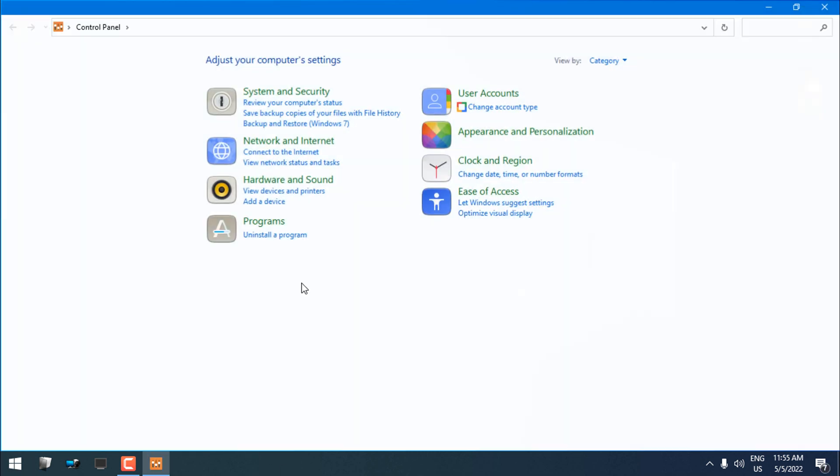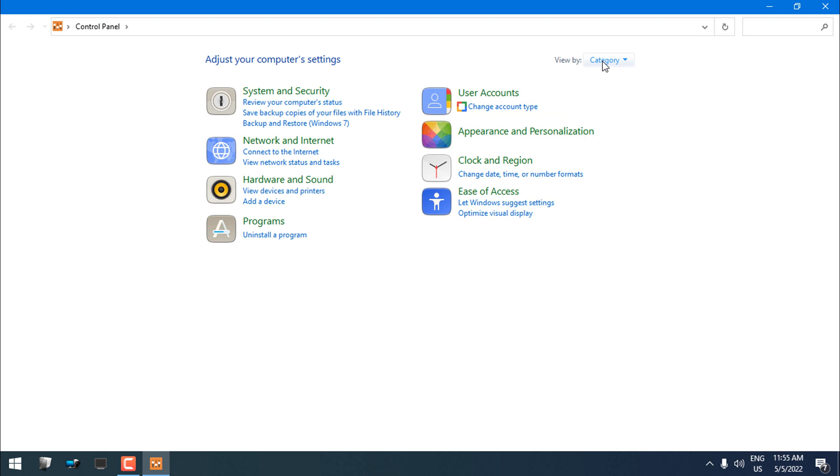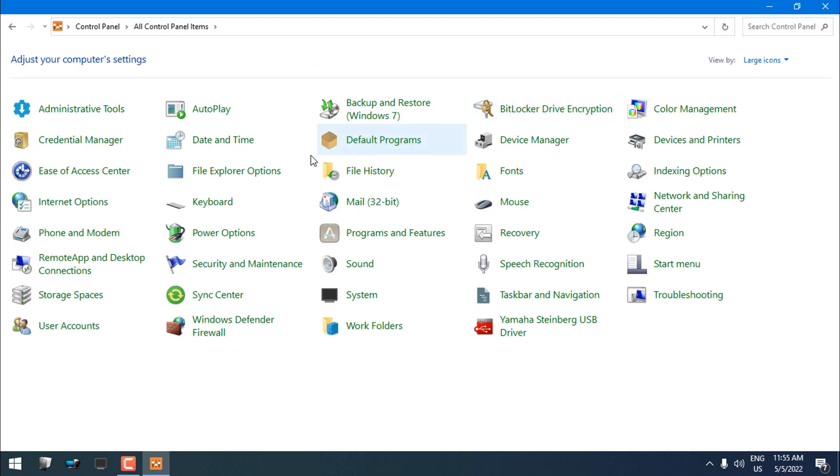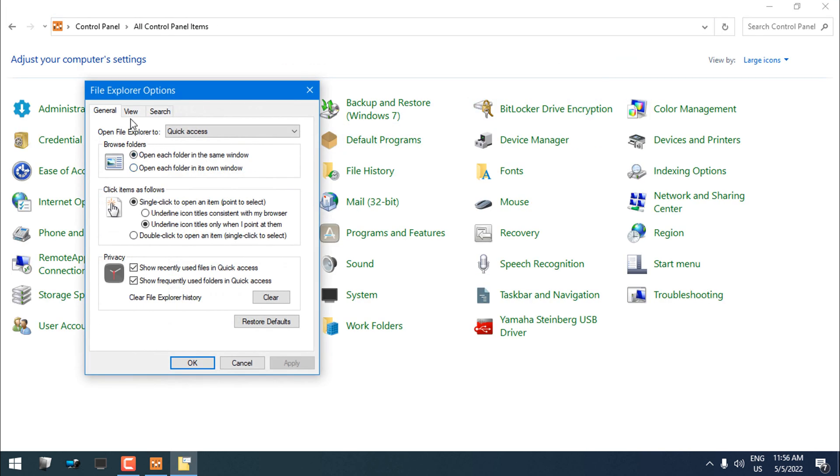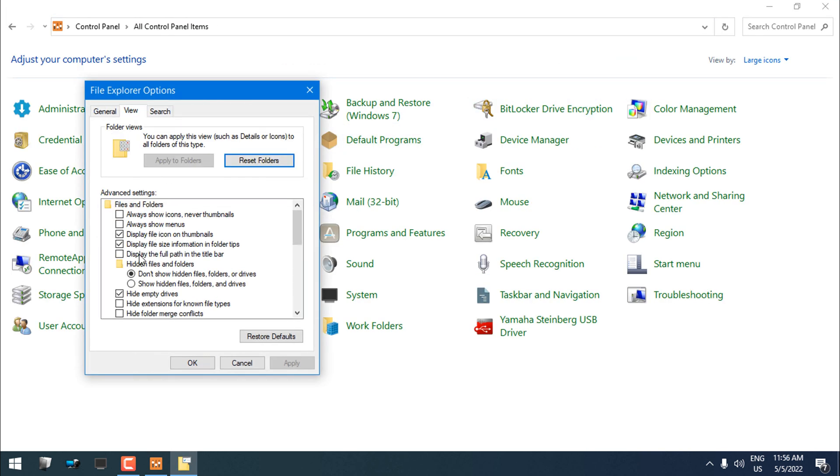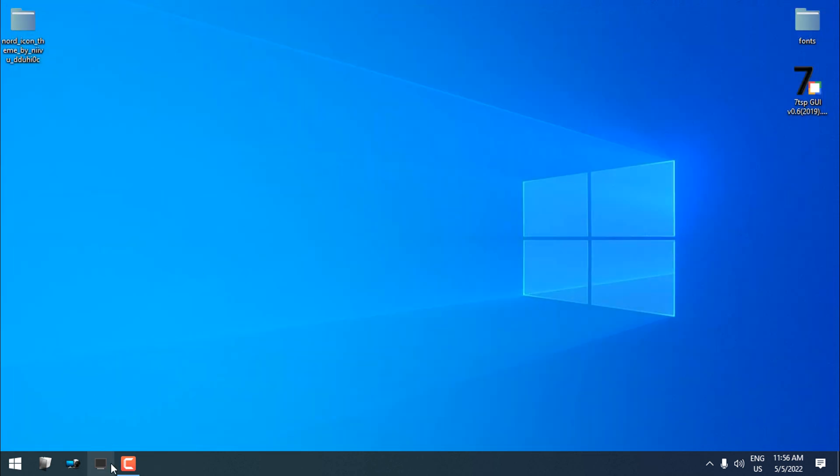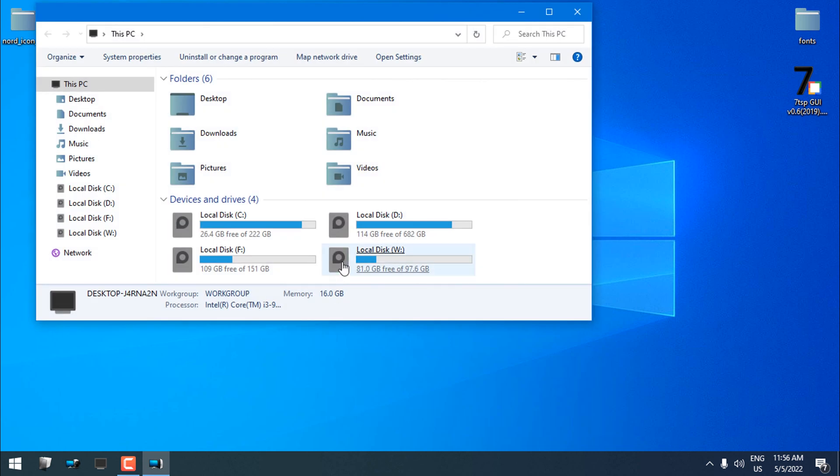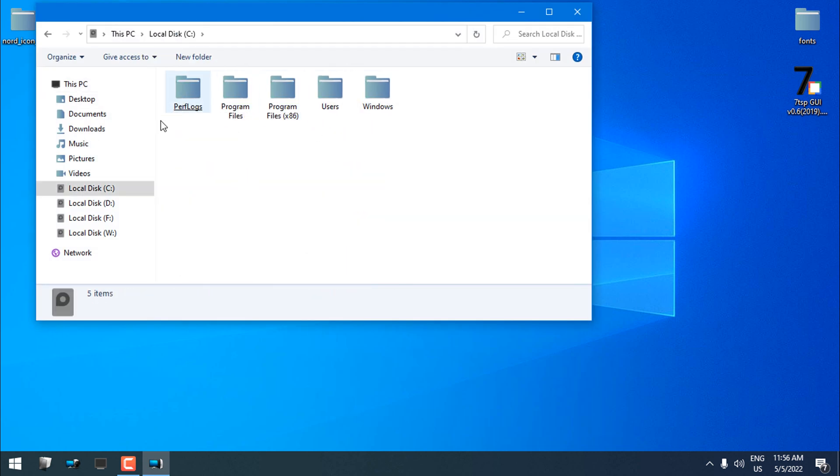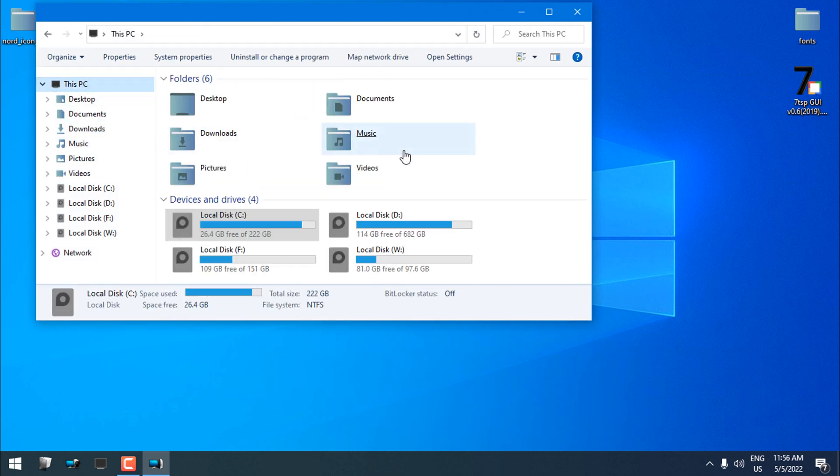Now you can go to Control Panel and set the view of the icons to large icons. Go to File Explorer Options, go to the View tab, and choose 'Always show icons, never thumbnails.' This will make every folder look the same.